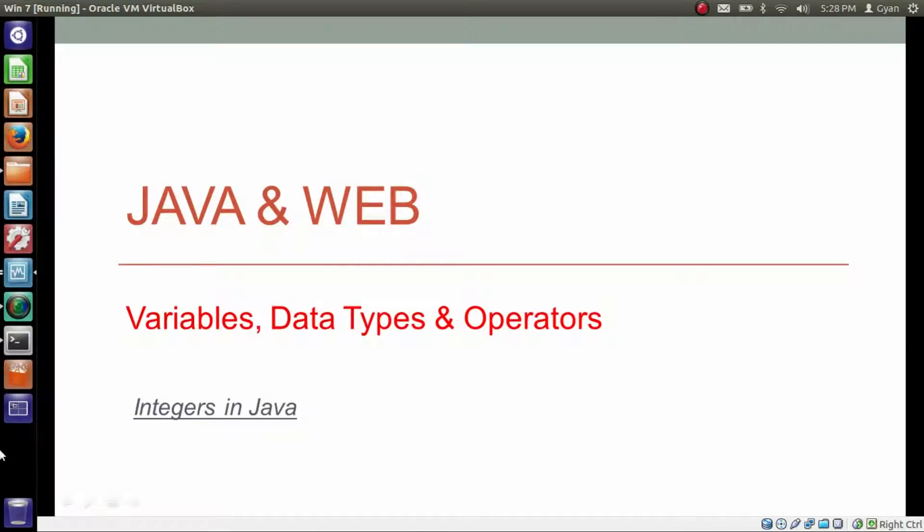In the previous video of this session we learned decimal, binary, octal and hexadecimal representation of integers.